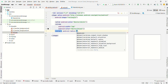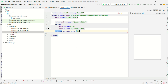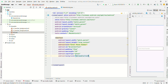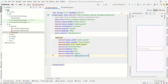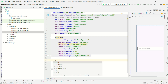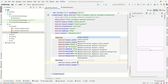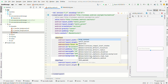Set the corner radius to 5dp. Close this file and pass the drawable as the background. As you can see, the rectangle is now displayed. Now create one more EditText with width match_parent and height wrap_content.